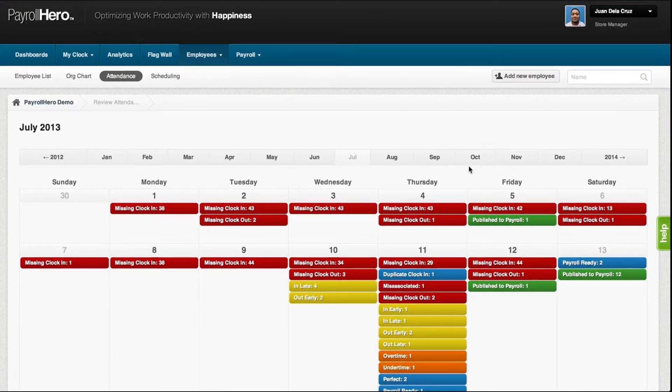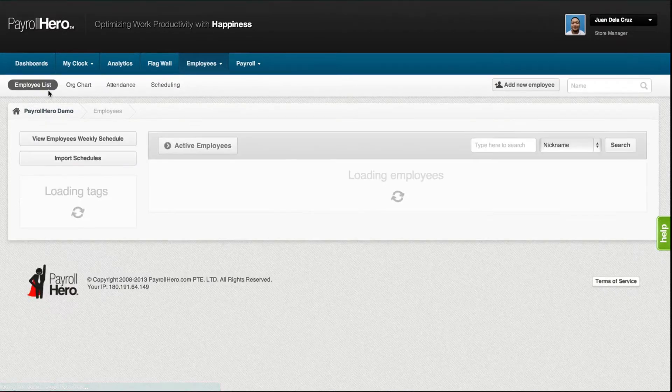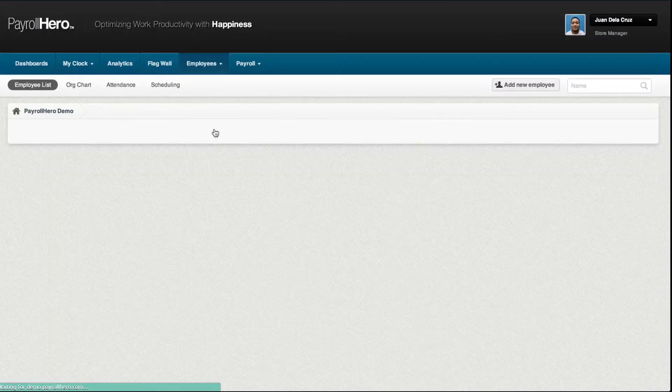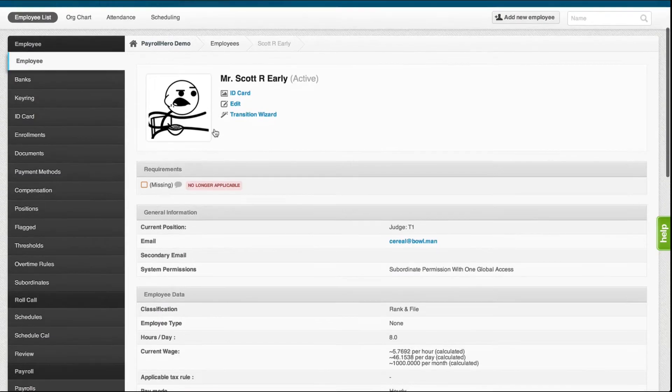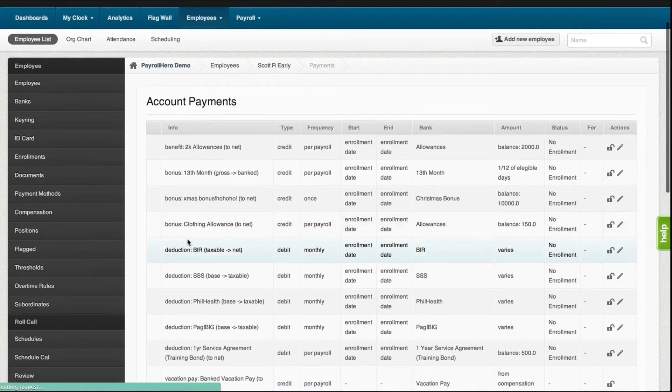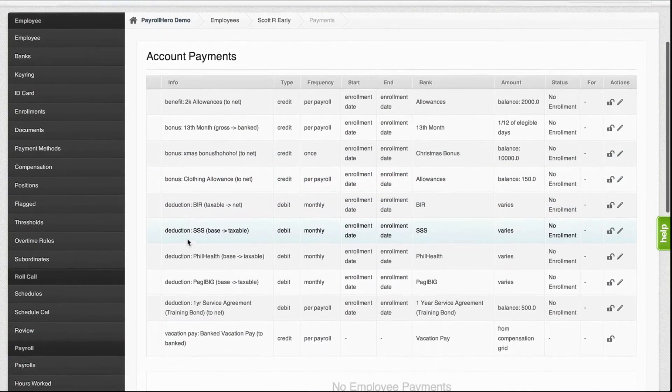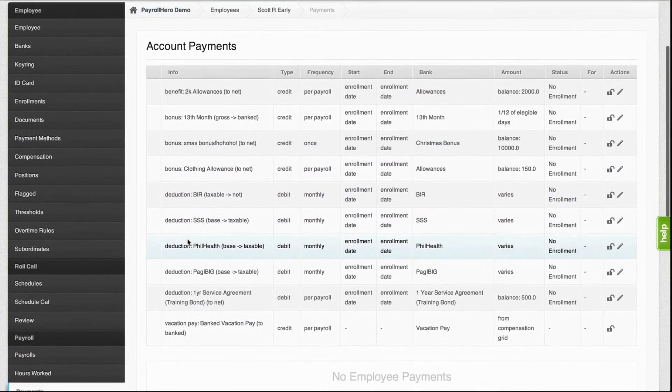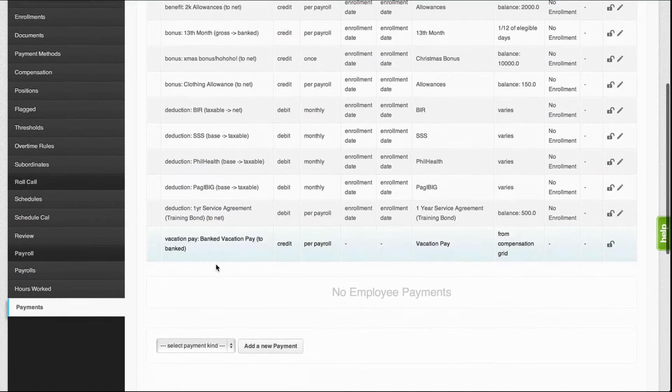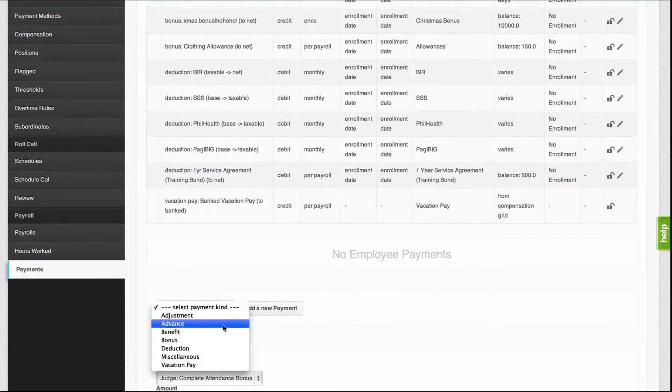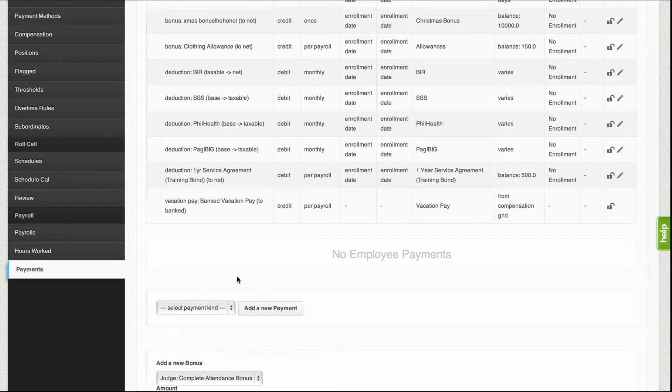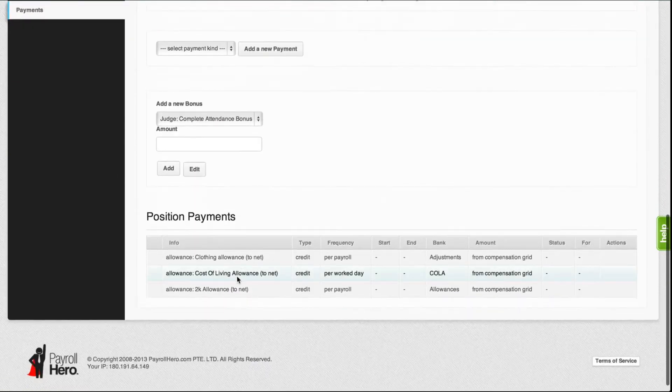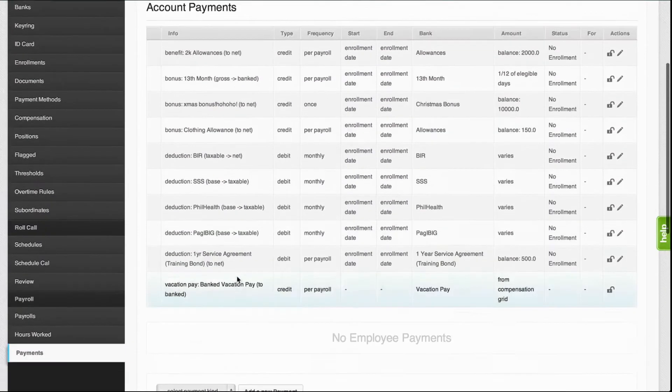The second thing that you would need to remember is ensure that any special payments have been added on the employee profiles under the payments tab. The payments can be adjustments from the previous payroll, government deductions like withholding BIR tax, SSS, PhilHealth, Pag-ibig. And then other than that, also double check if the employee has loans, bonuses, or any one-time allowances.